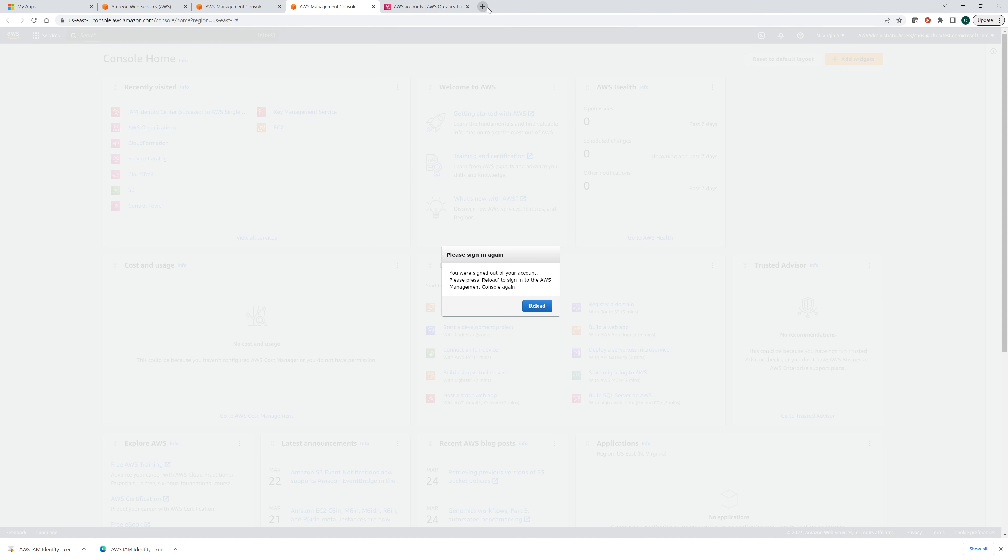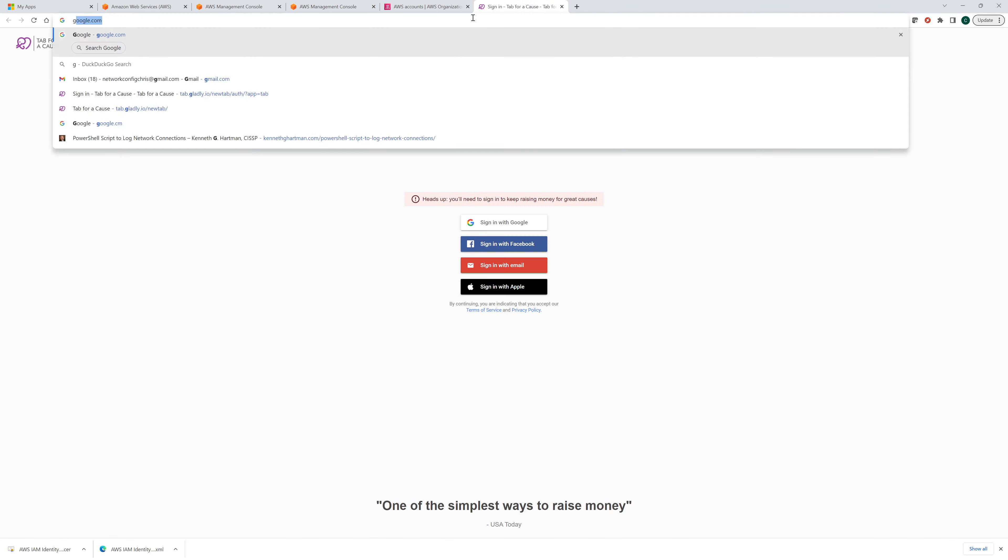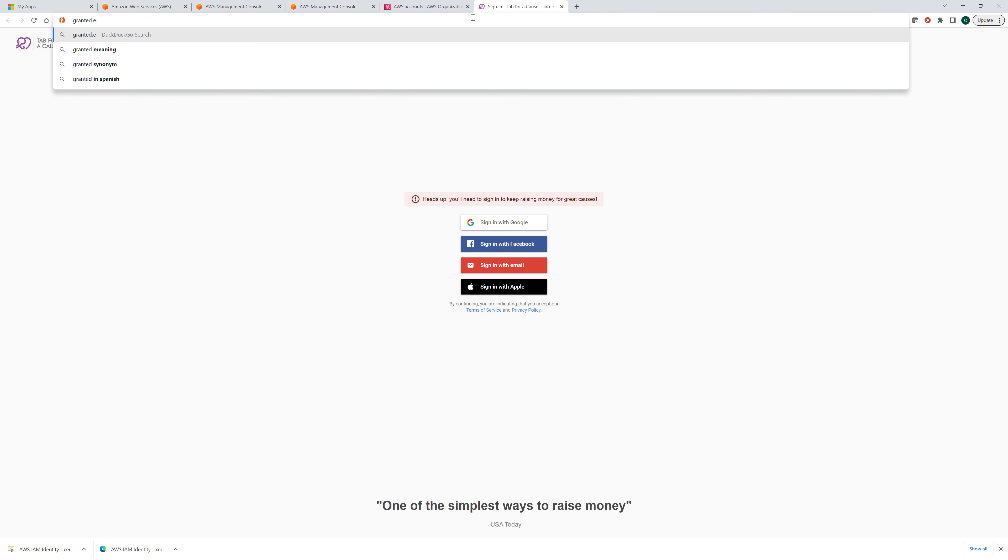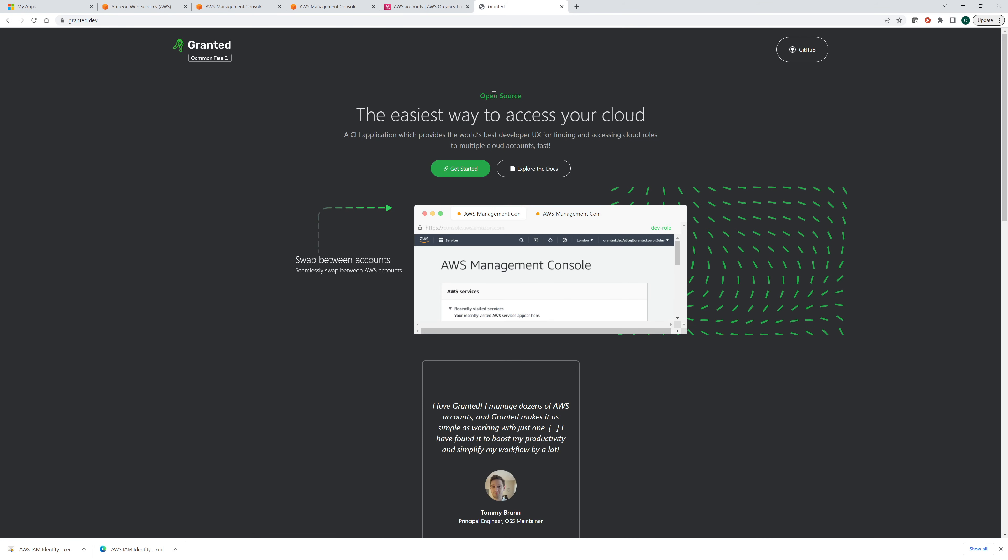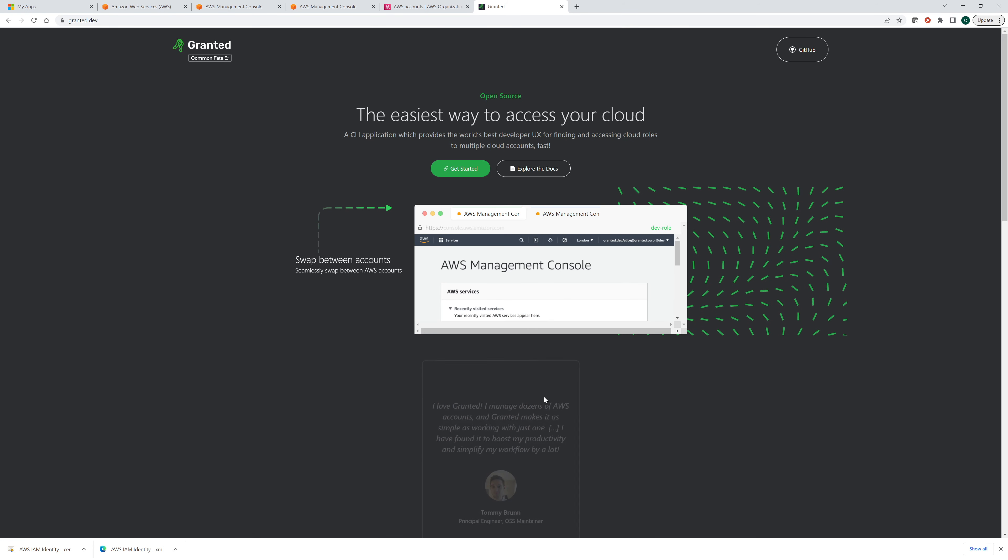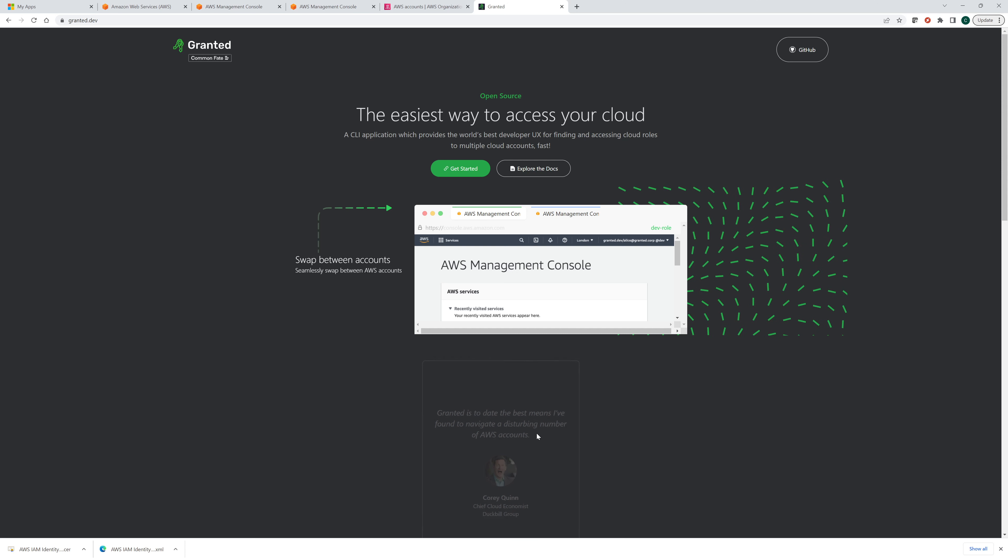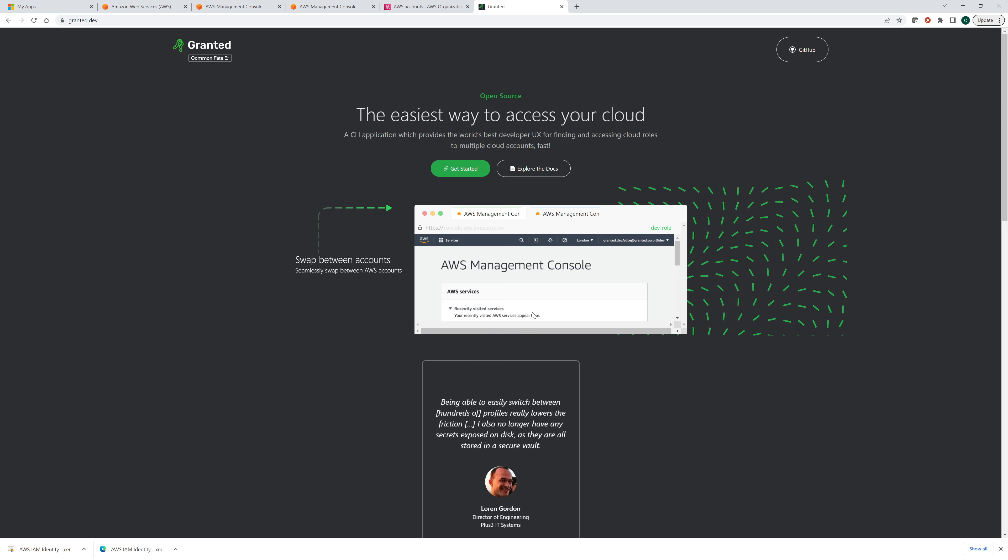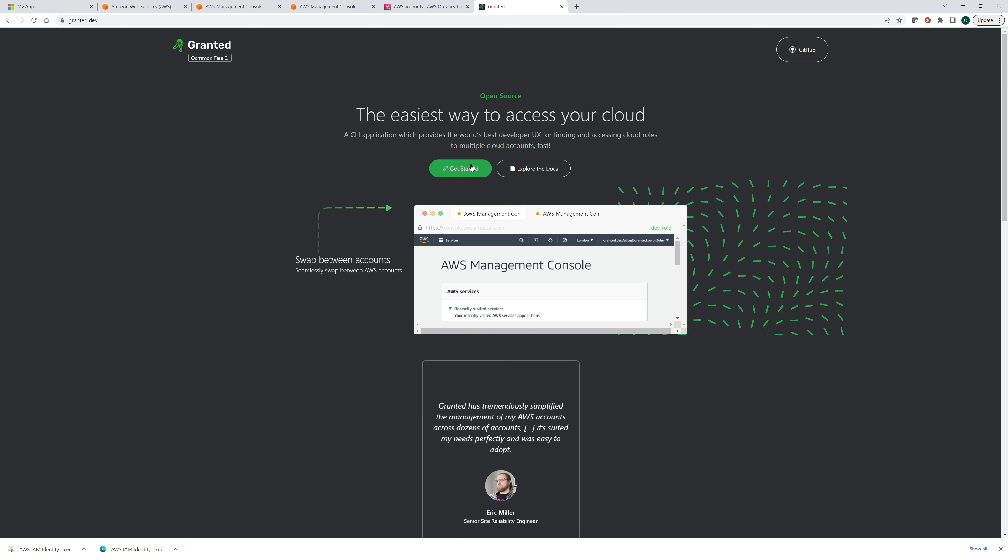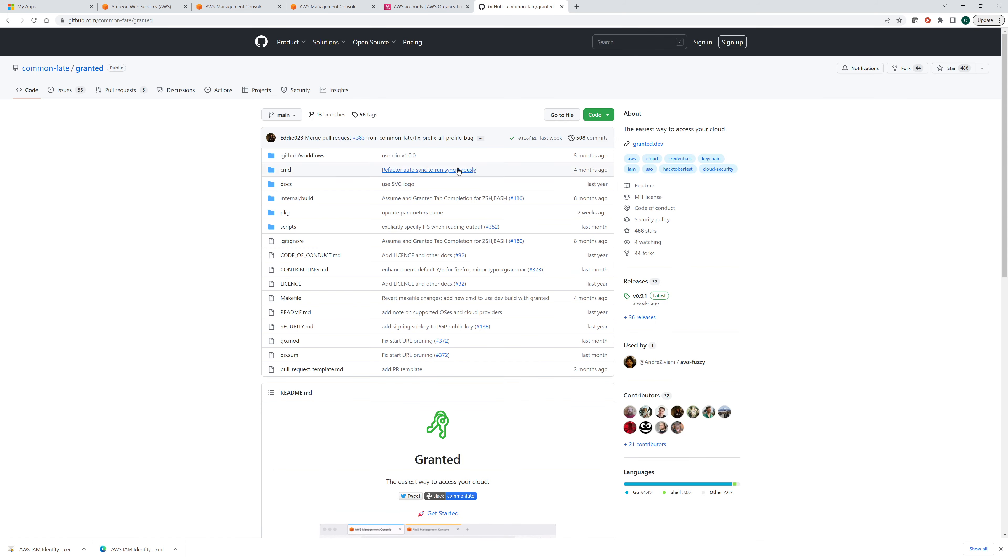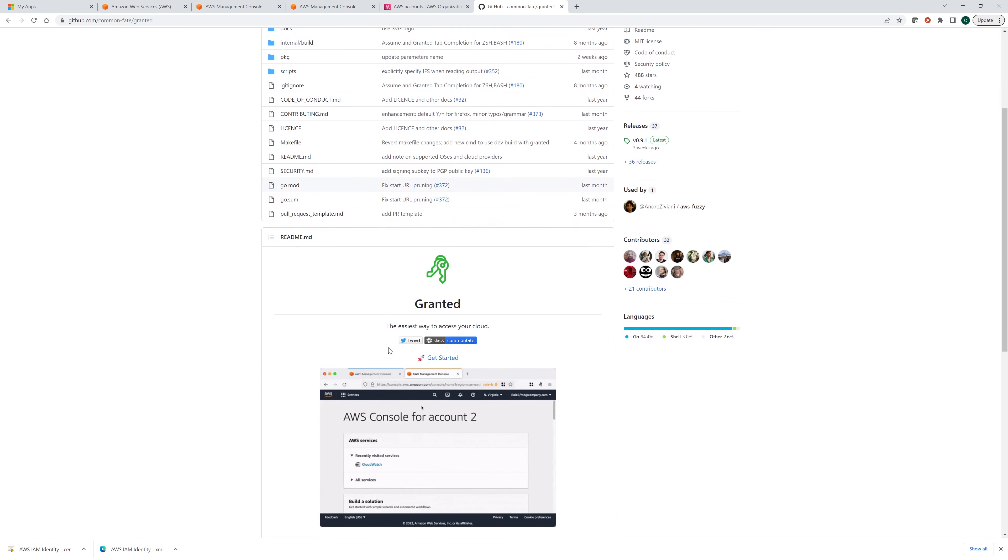So here's a cool program. It's called granted. This is the easiest way to access your cloud. It's really nice to manage multiple accounts. It really is pretty sweet. So what we want to do is let's get started. Let's do this. It's on GitHub granted. And what we'll do is we will install.